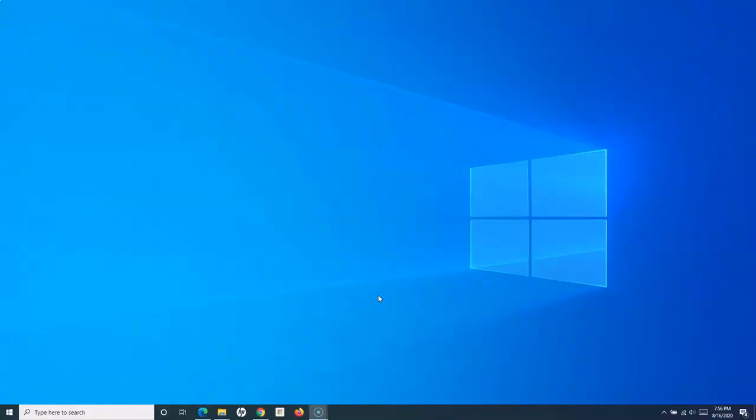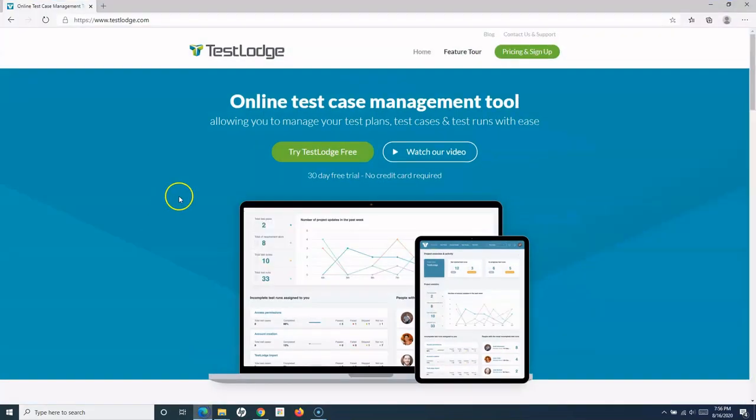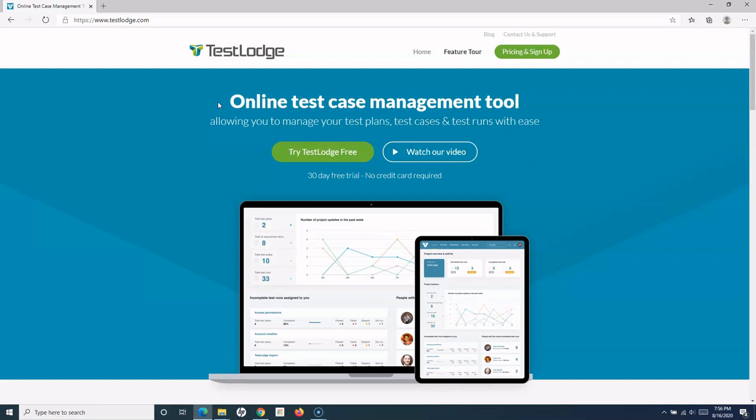Hello everyone, welcome to another tutorial series from RCVAcademy.com. My name is Manish, and in this tutorial I'll be talking about TestLodge, which is an online test case management tool. Let me open the website of TestLodge and explain what TestLodge is and what features are supported. We'll cover all those details in this tutorial series. TestLodge is an online test case management tool, as you can see on my screen. This is their website, and it allows you to manage test plans.